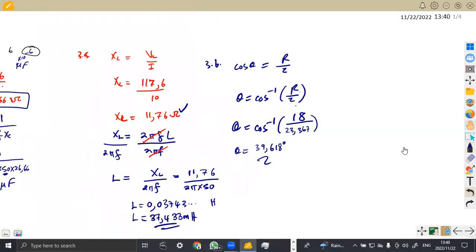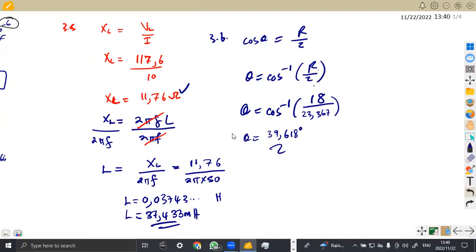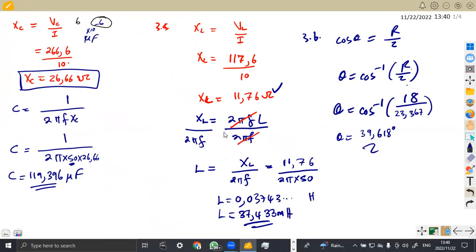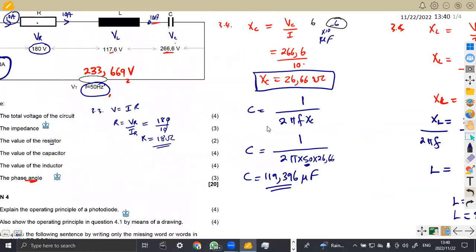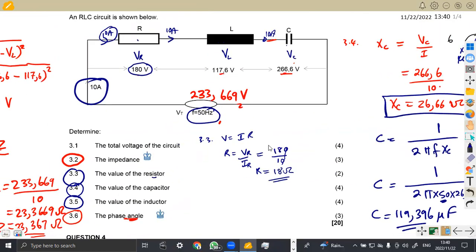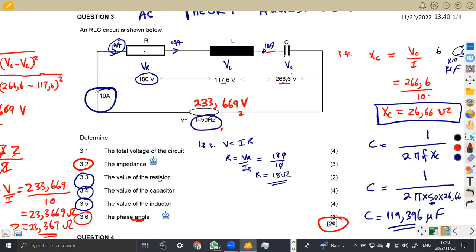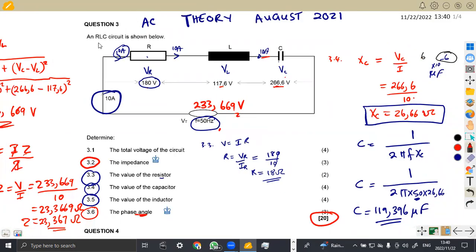Sometimes you might also be asked to draw the vector diagram for the voltages, depending on the question. But this one was just for you to calculate the phase angle for the given information. That's what we had on AC theory from this question paper, which is a total of 20 marks — just AC theory in an RLC circuit. That's it, guys, for Mason African Motives working on industrial electronics.